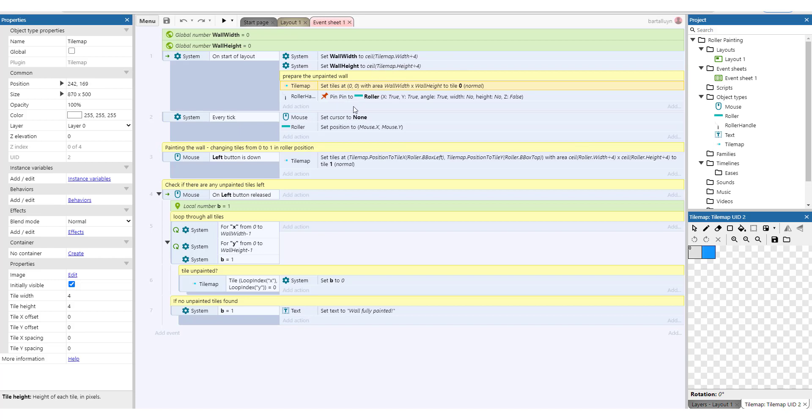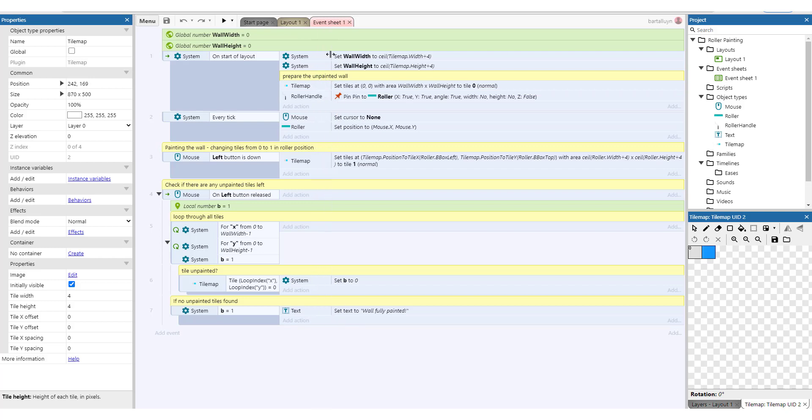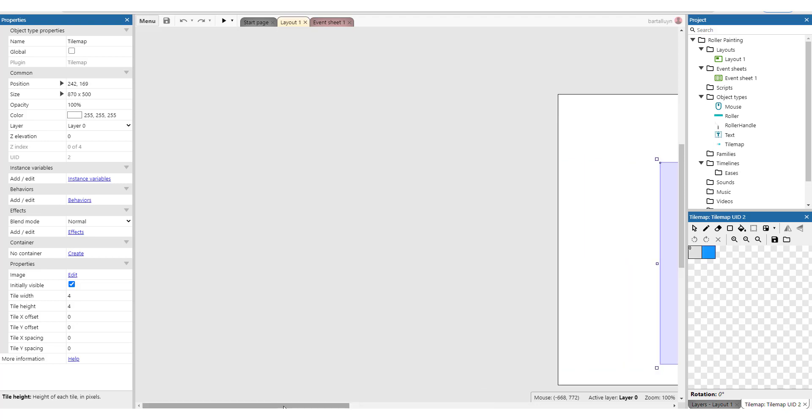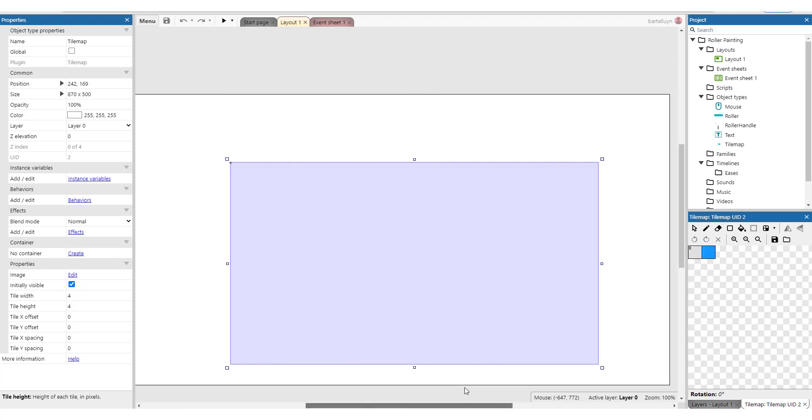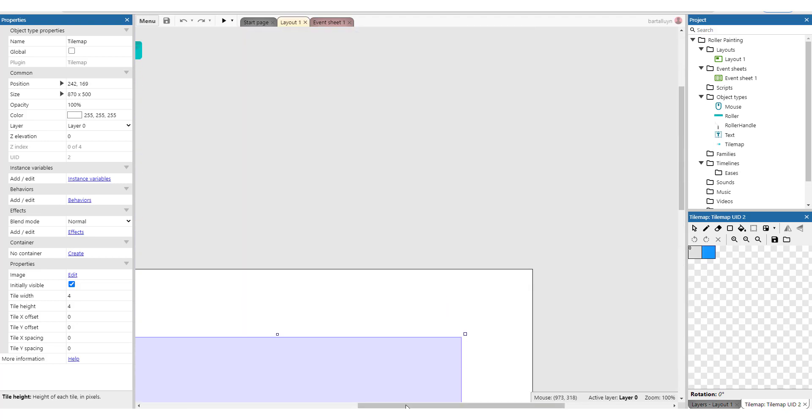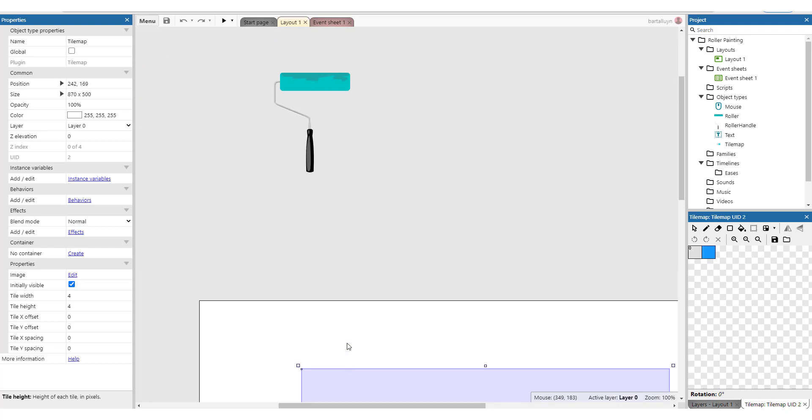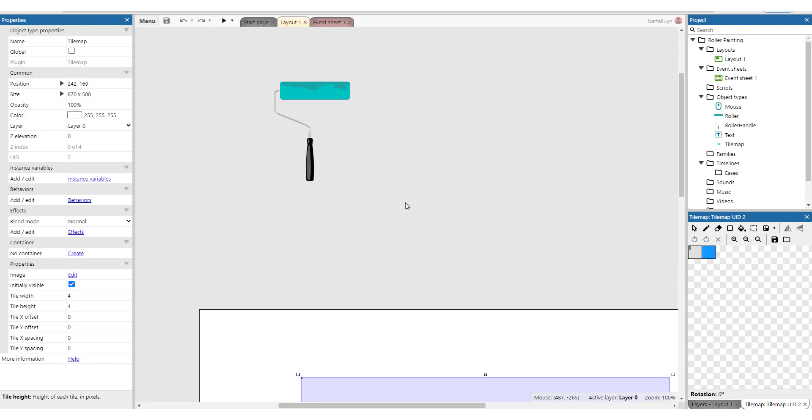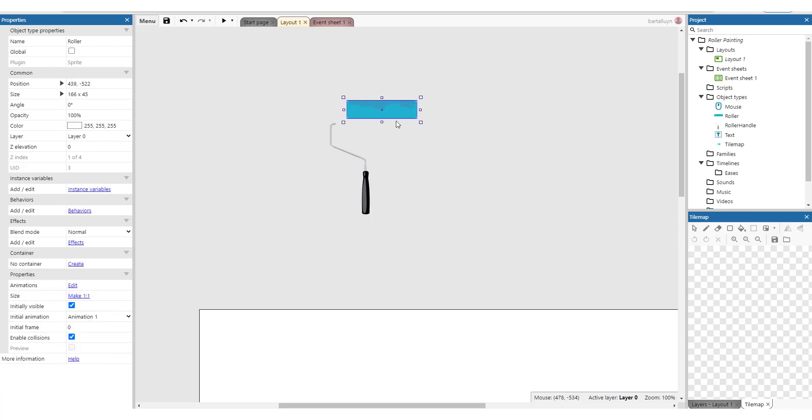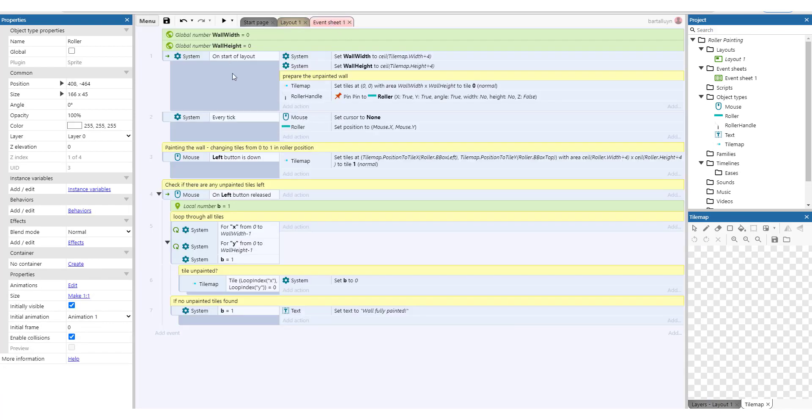And then what we will do is we have the roller handle. So this is the roller and the roller handle, and the only thing we're going to do here is pin the roller to the roller handle. That's it.